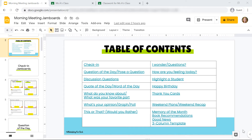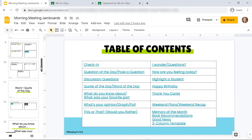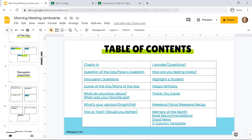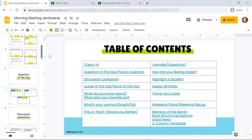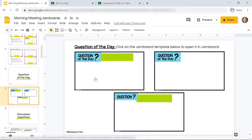All of the Jamboards are linked here in this Google Slides presentation, so you can use this clickable table of contents to go to the right Jamboard, or you can scroll down on the left-hand side and look through the Jamboards this way. I'm going to use the clickable table of contents. I'll click on 'Question of the Day,' the second one here, and I'm going to click the link that appears below.